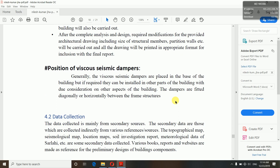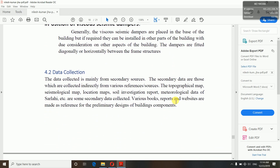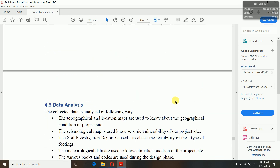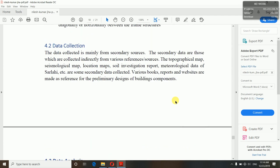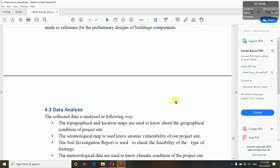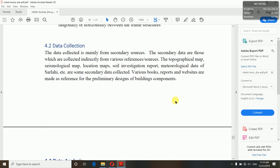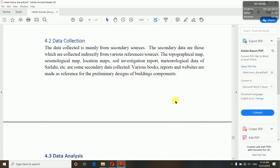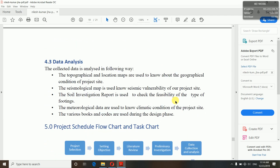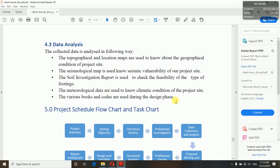Here the position of viscous seismic dampers is mentioned as an extra element. Now data collection — how did you collect your data? Primary sources means you went there and observed and collected the data yourself. Secondary sources means you used references like the internet, books, newspapers, etc. Data analysis means after collecting your data, you analyzed how it works and how you can carry on — you will have to mention all of this.